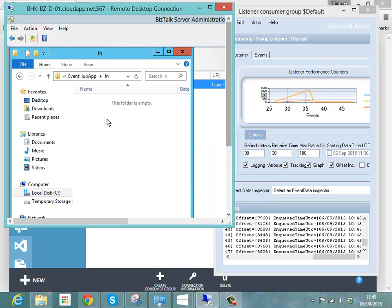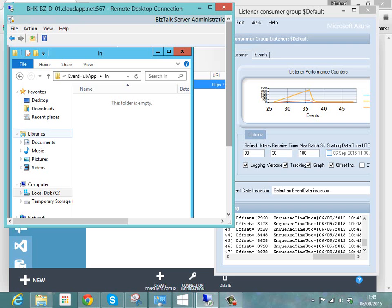So hopefully that's a really simple video that shows that in next to no time you can configure the BizTalk WCF WebHTTP adapter to send messages to an Azure Event Hub, which I think is pretty cool.